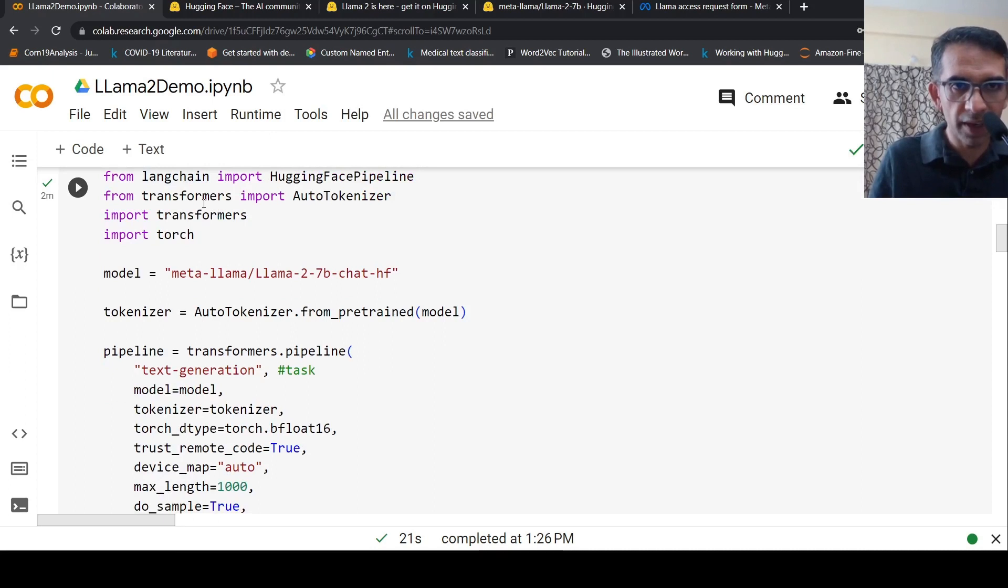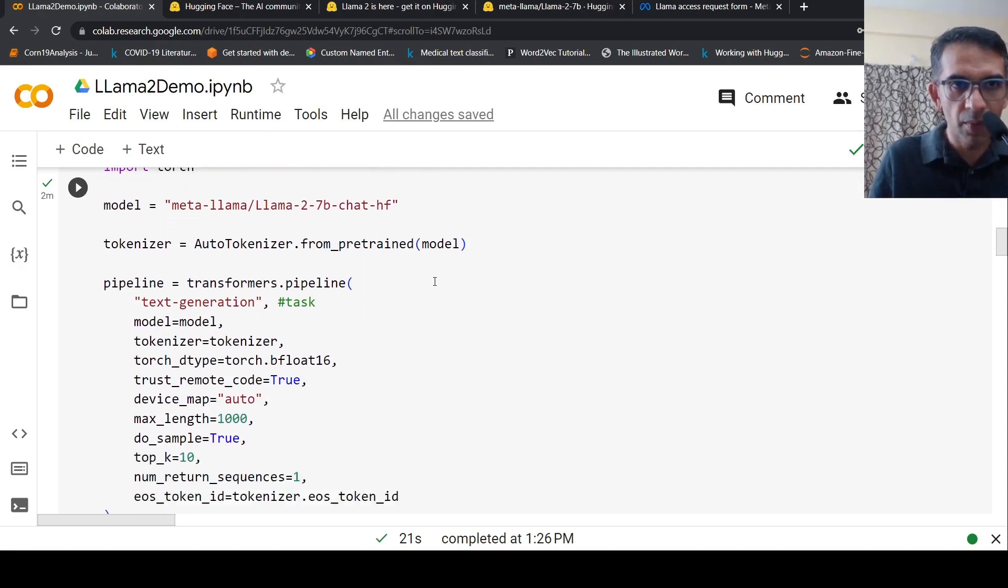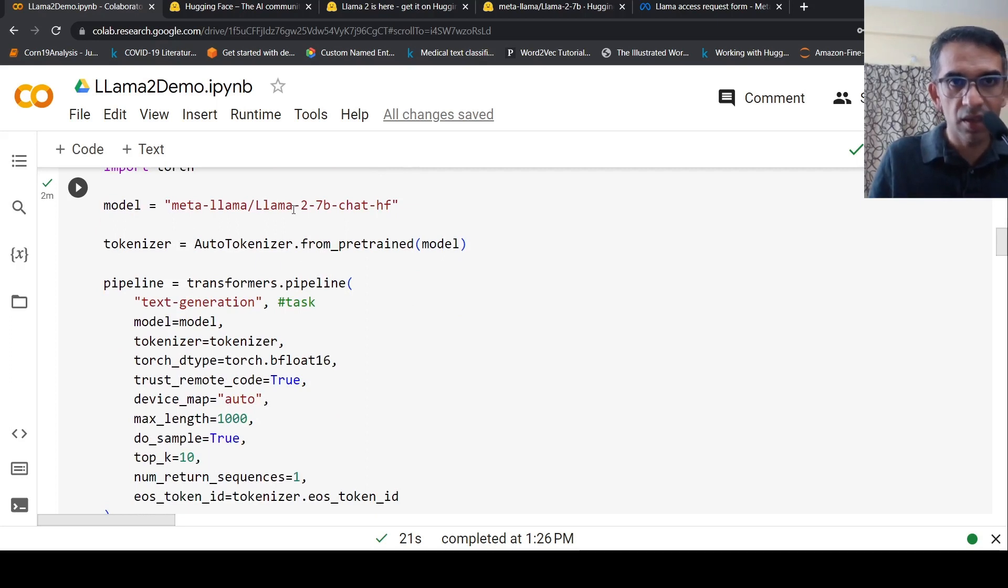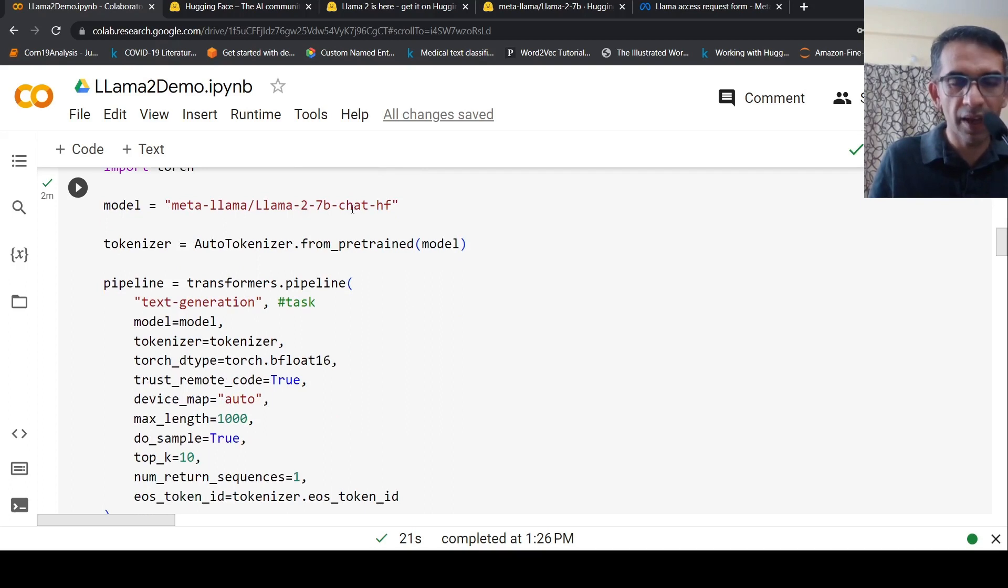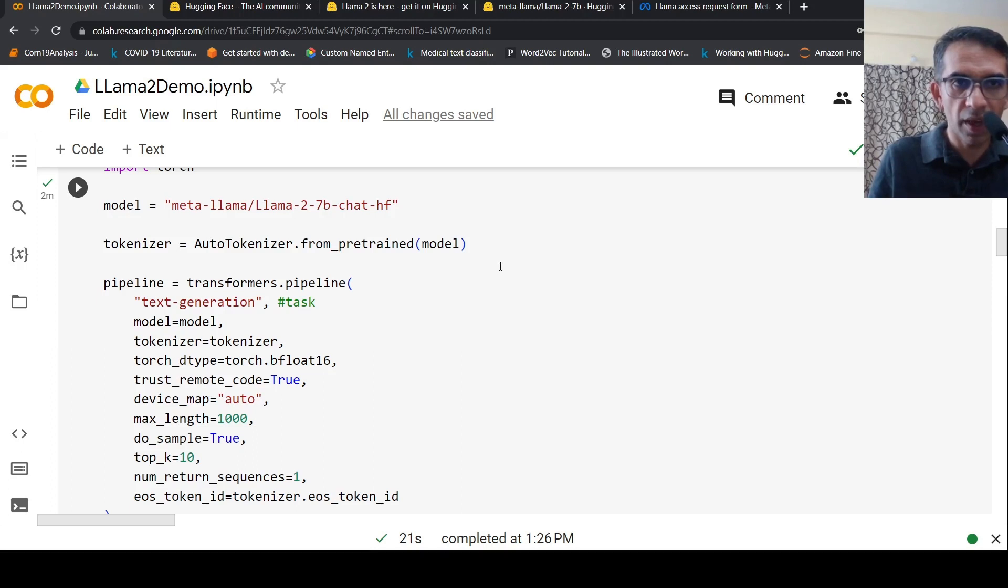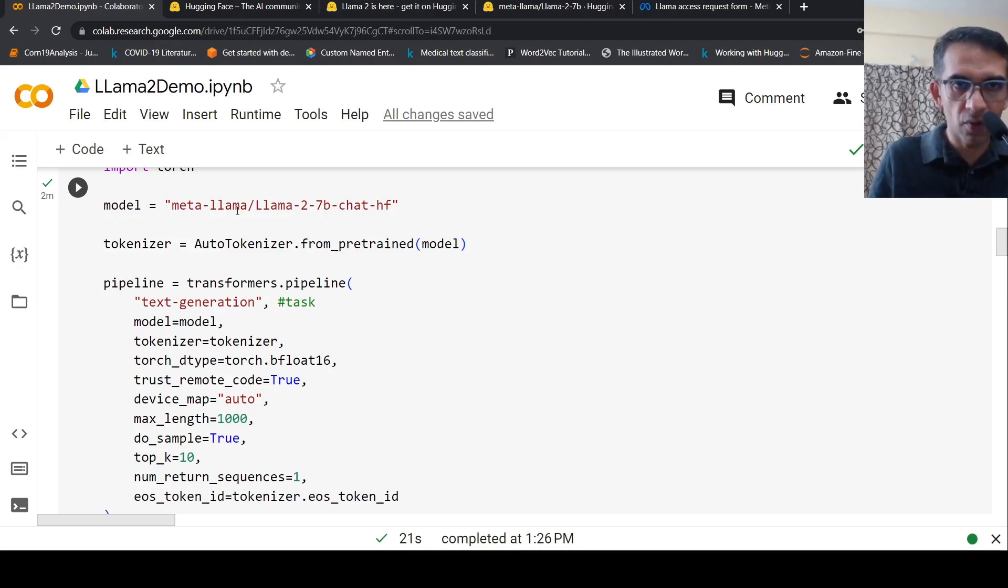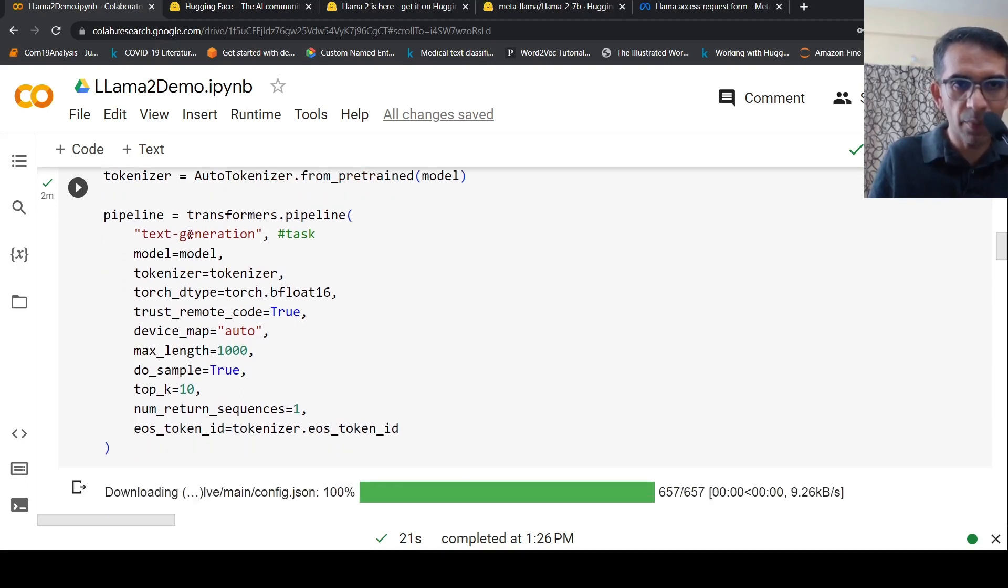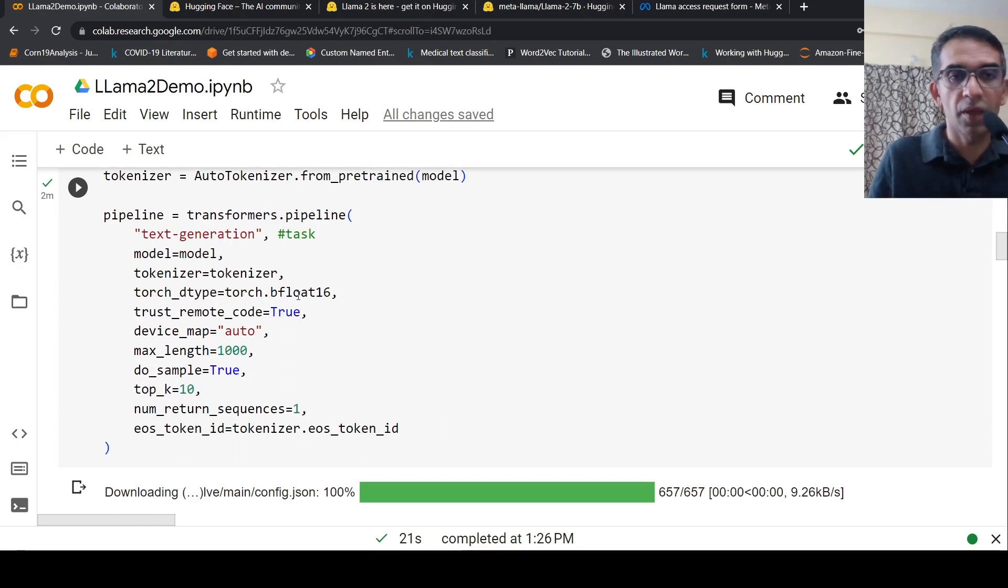From LangChain I import Hugging Face pipeline. From transformers I import auto tokenizer and torch. The model is Llama 2 7 billion chat version, which is a fine-tuned model of Llama 2 7 billion. The tokenizer is auto tokenizer from pre-trained from this model repository path.